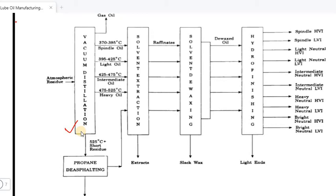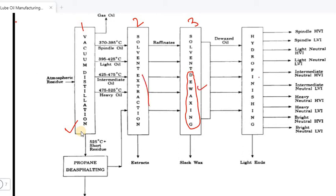The process steps are: first distillation, then solvent extraction, then solvent de-waxing, and finally hydro finishing. This is the overall process of lubricating oil manufacturing.